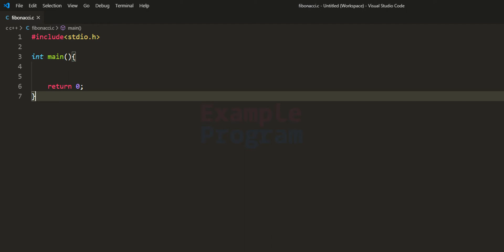Welcome to example program. In this video we will see how we can write a C program to display the Fibonacci series.